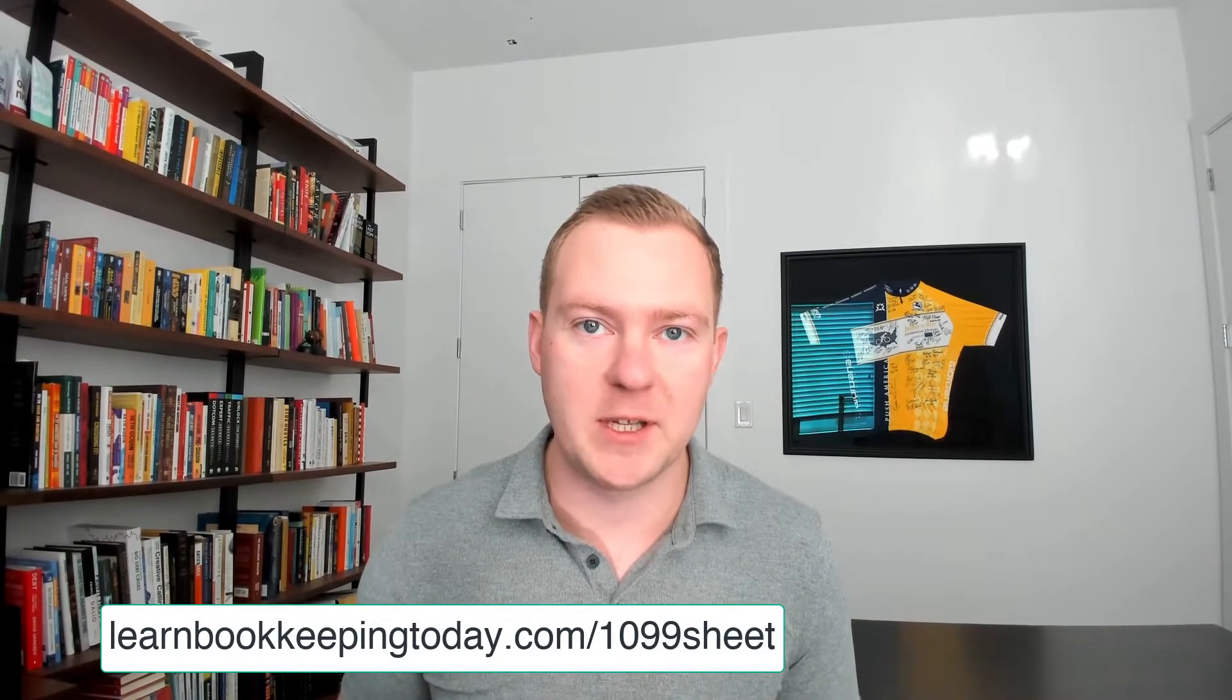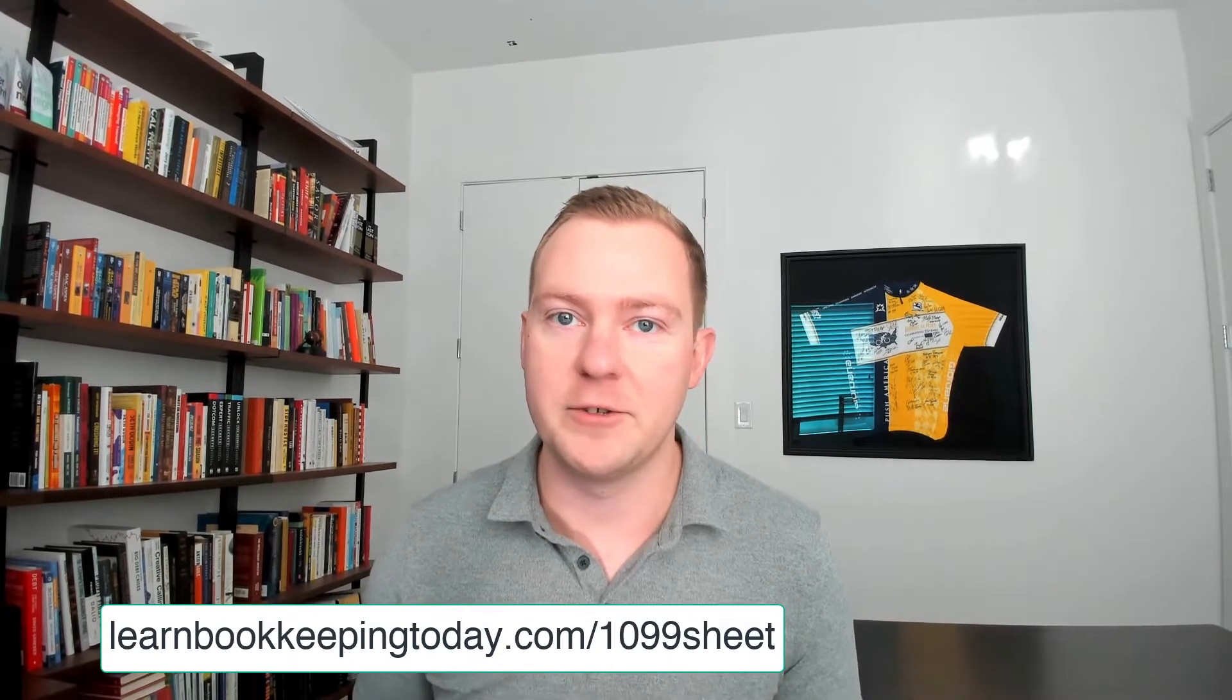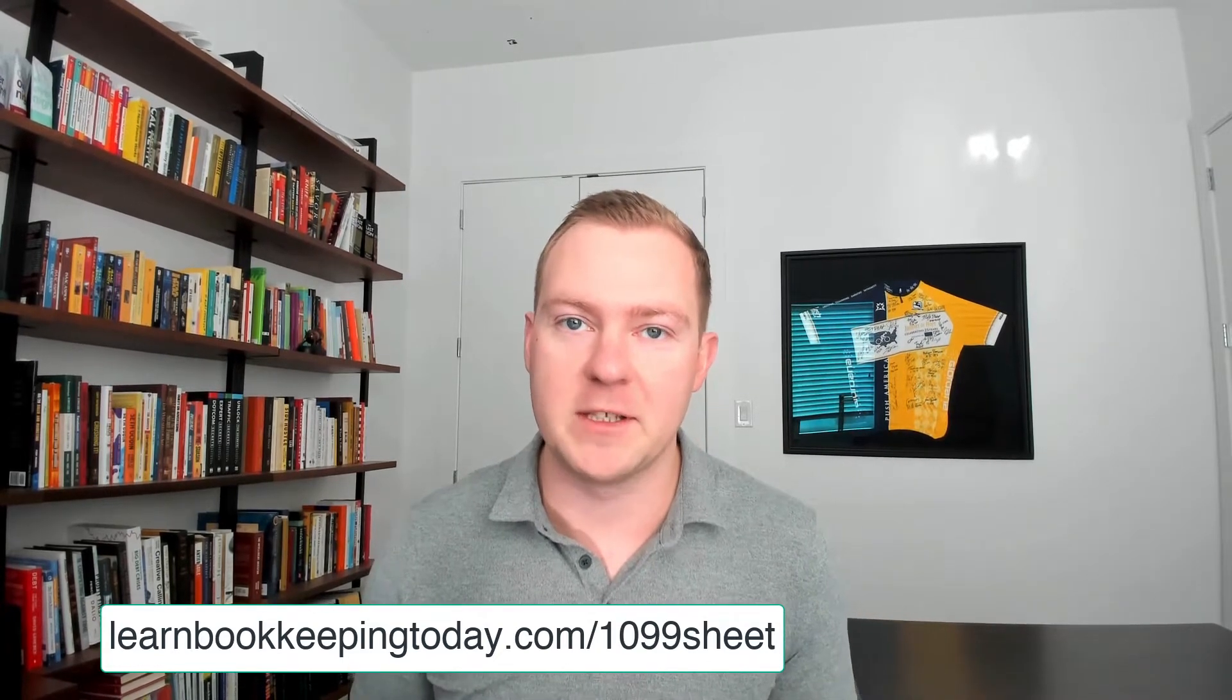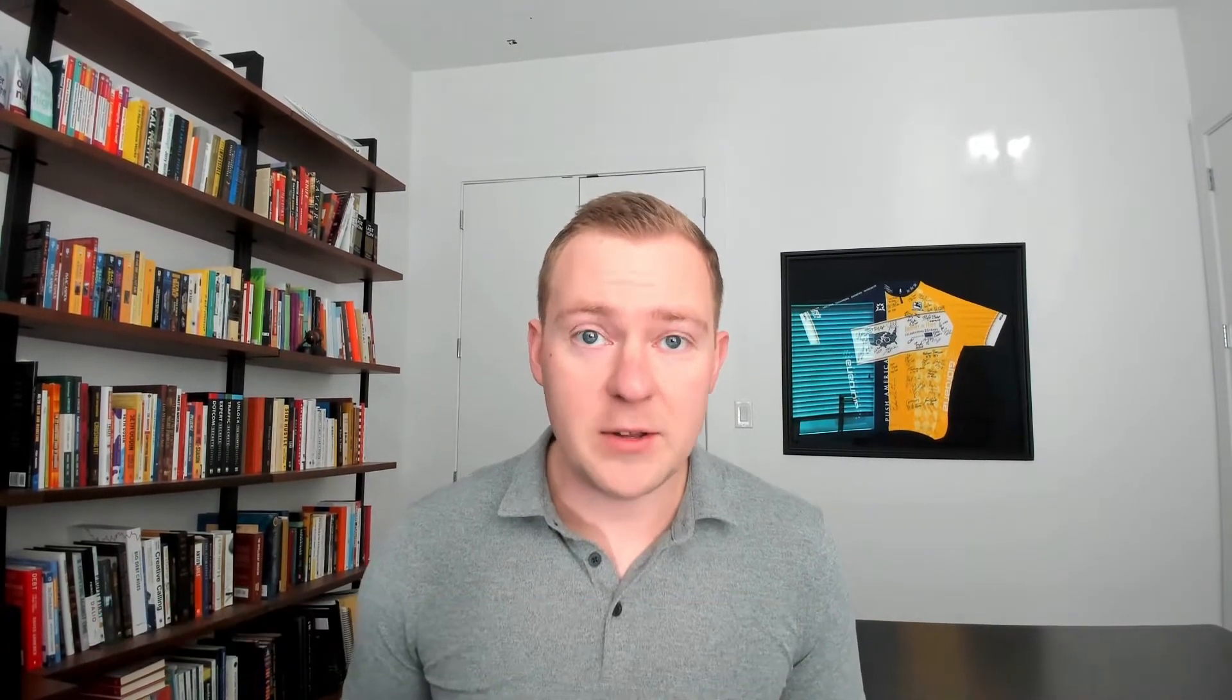Just go to my website, learnbookkeepingtoday.com, enter your email address and I will email it over to you. Now let's go over to QuickBooks as well as that 1099 information sheet.